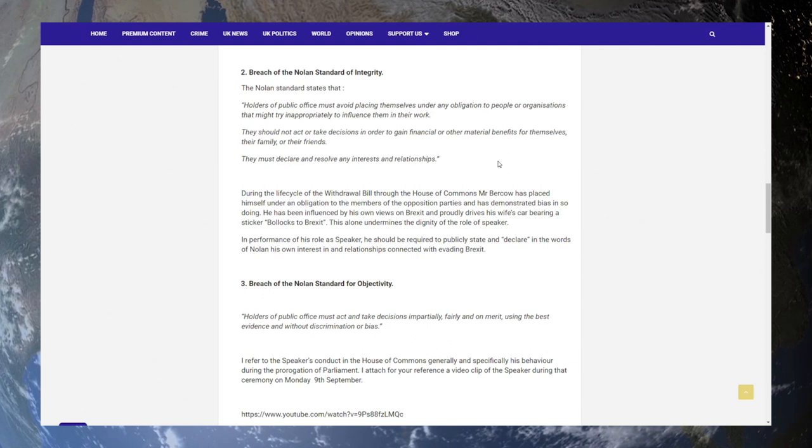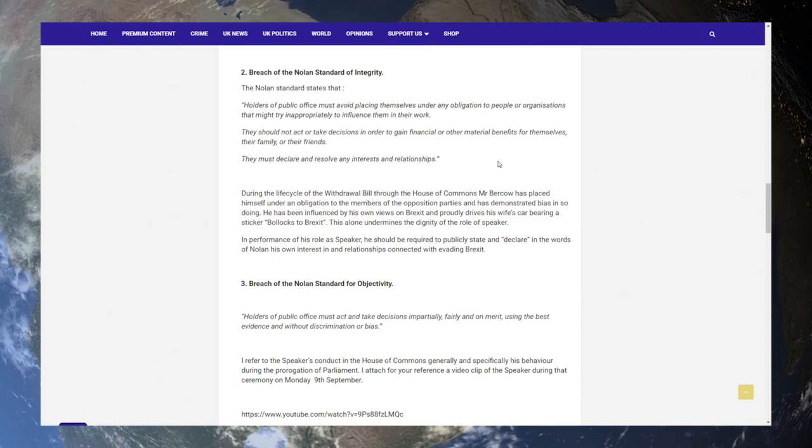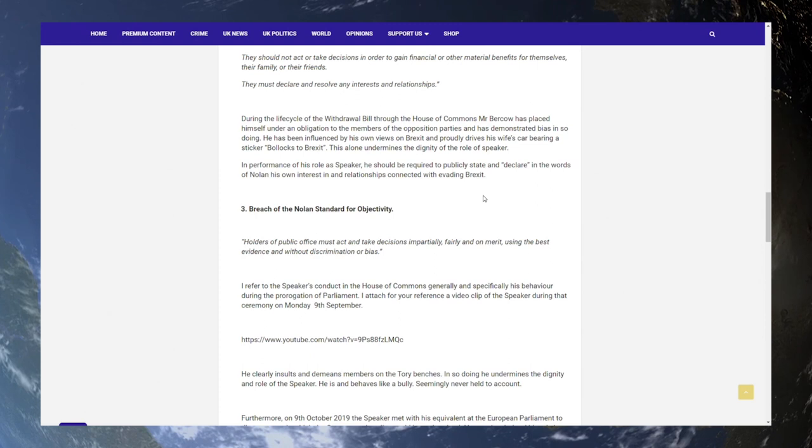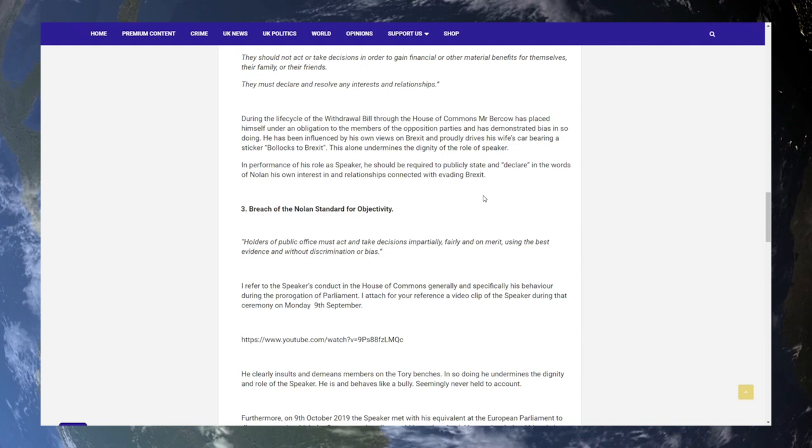3. Breach of the Nolan standard for objectivity. Holders of public office must act and take decisions impartially, fairly, and on merit, using the best evidence and without discrimination or bias. I refer to the Speaker's conduct in the House of Commons generally and specifically for his behaviour during the prorogation of Parliament. I attach for your reference a video clip of the Speaker during that ceremony on Monday, the 9th of September. Do you think it's a video there? I will play a bit of the video for you to look at.